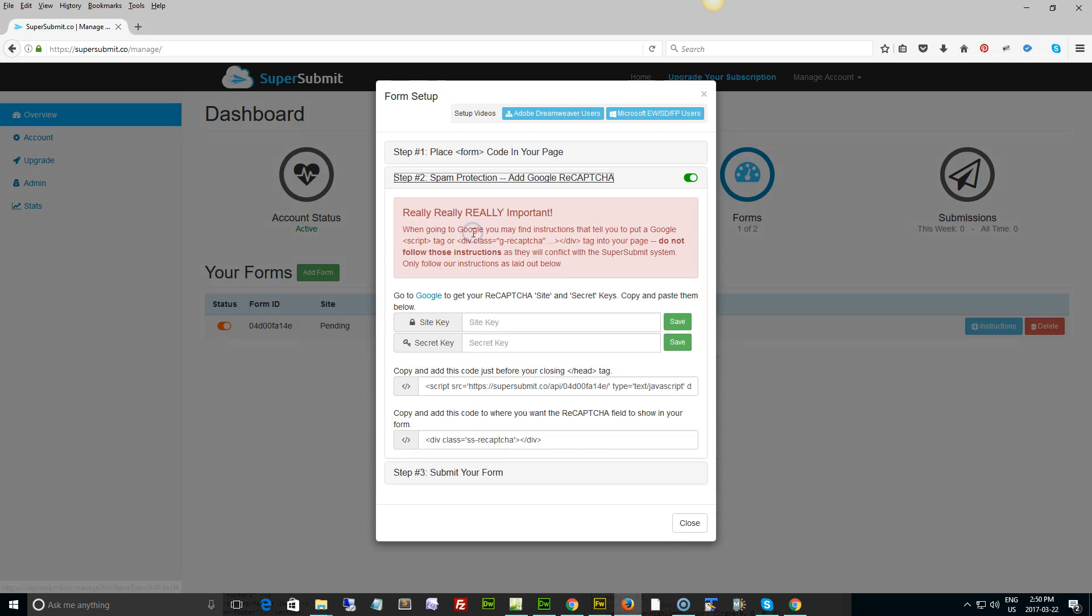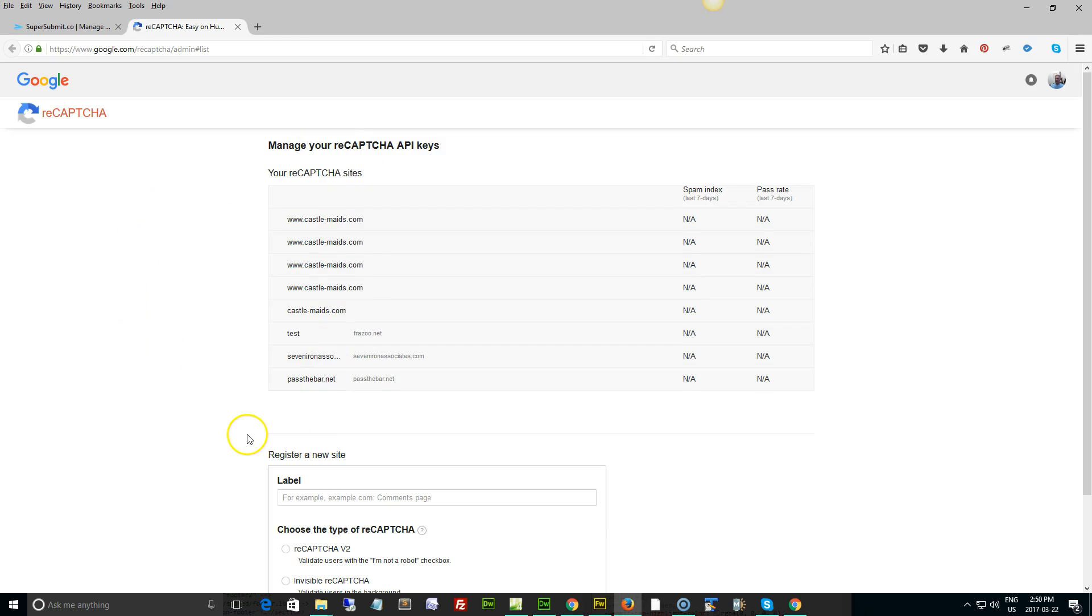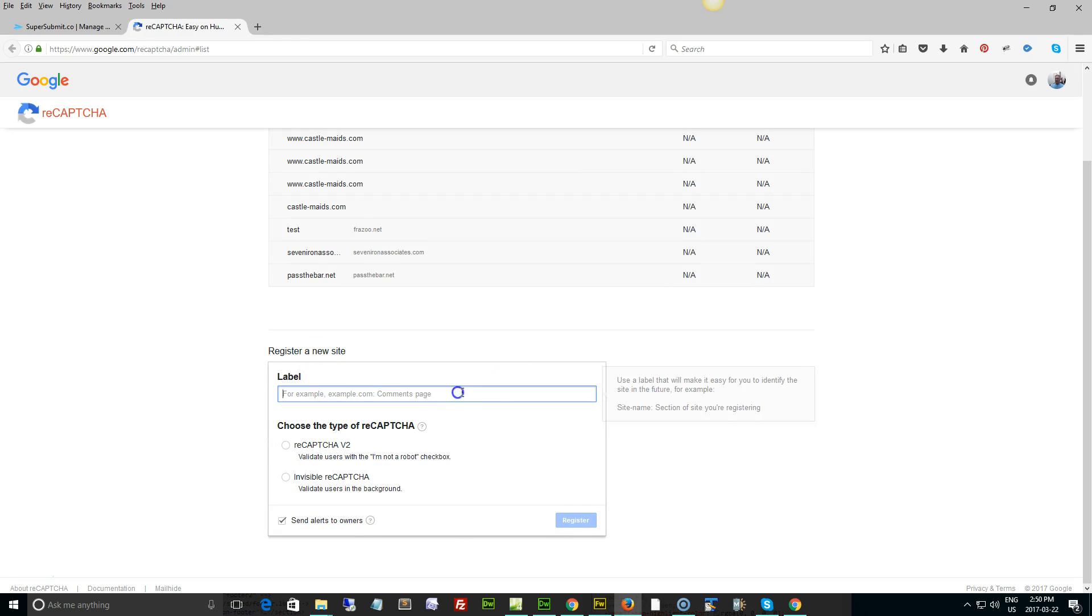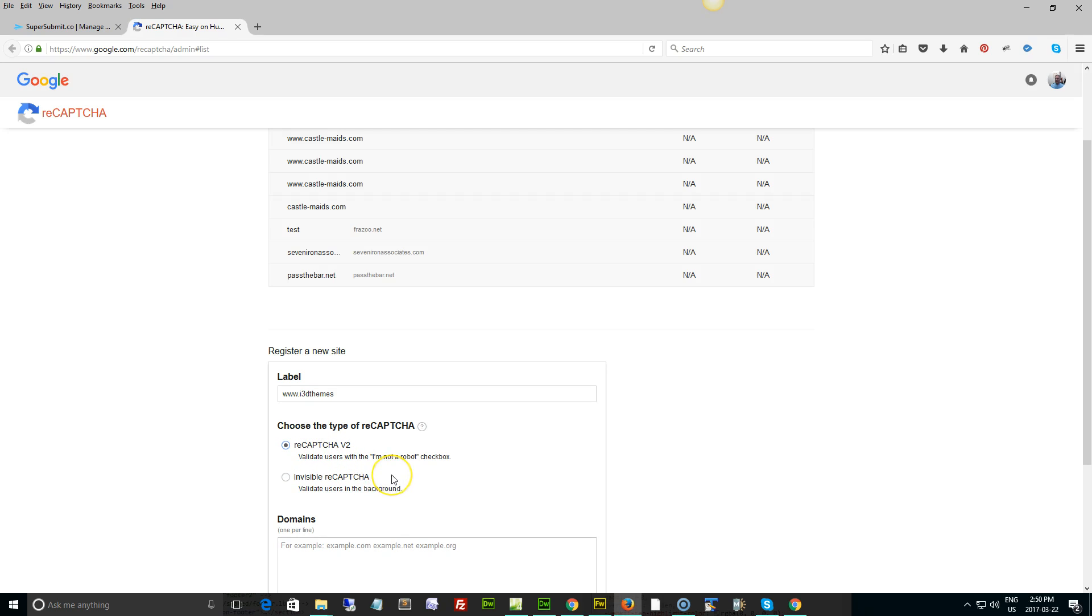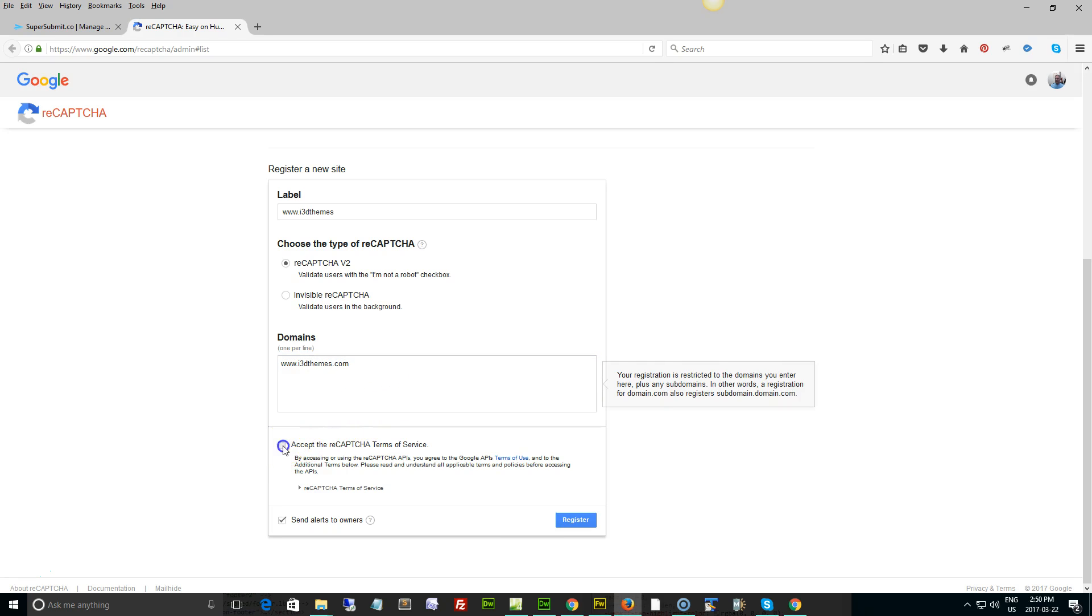In order to add spam protection, we need to go to step two. The first thing we need to do is get a site key and a secret key. So basically we're going to click this link right here that says go to Google. It's going to fire up a Google site here, your reCAPTCHA sites. Register a new site is where you want to go. We're just going to do the i3D themes and we can use this new invisible reCAPTCHA or reCAPTCHA version two. I know we're going to go with reCAPTCHA version two. And we're going to type in the domain.